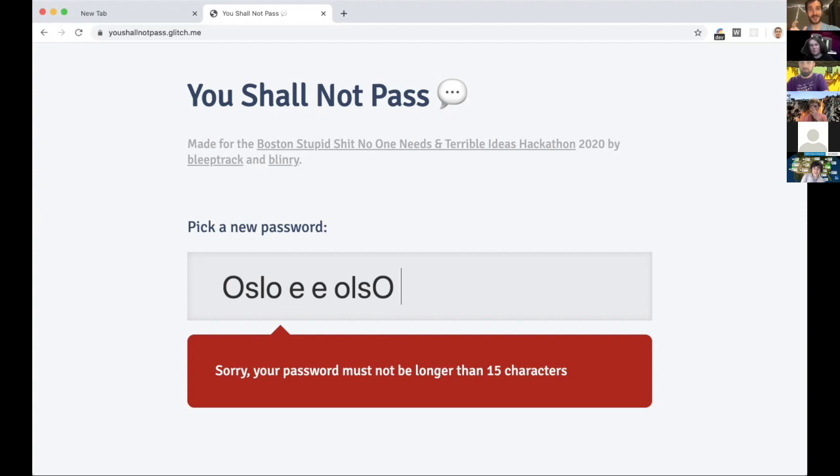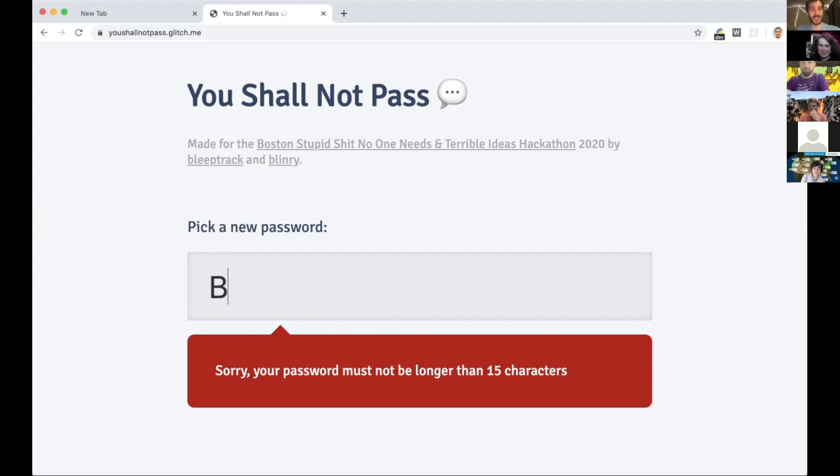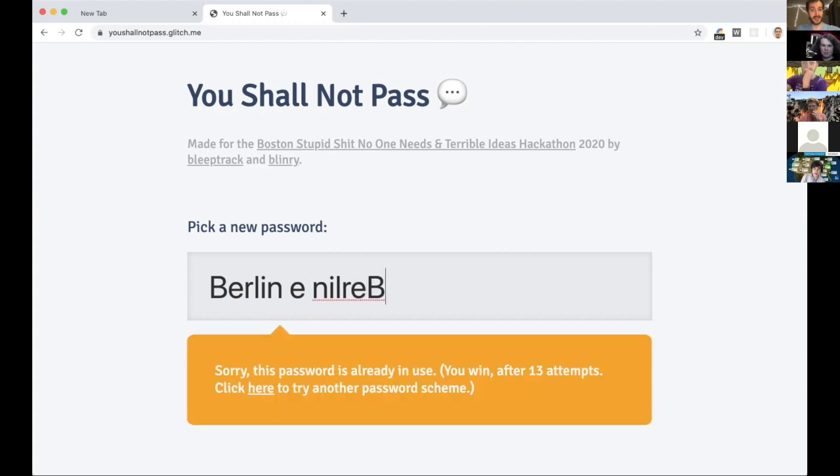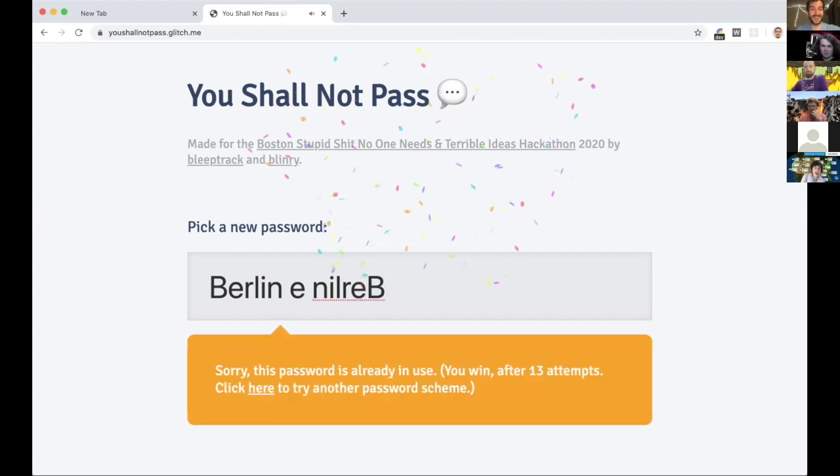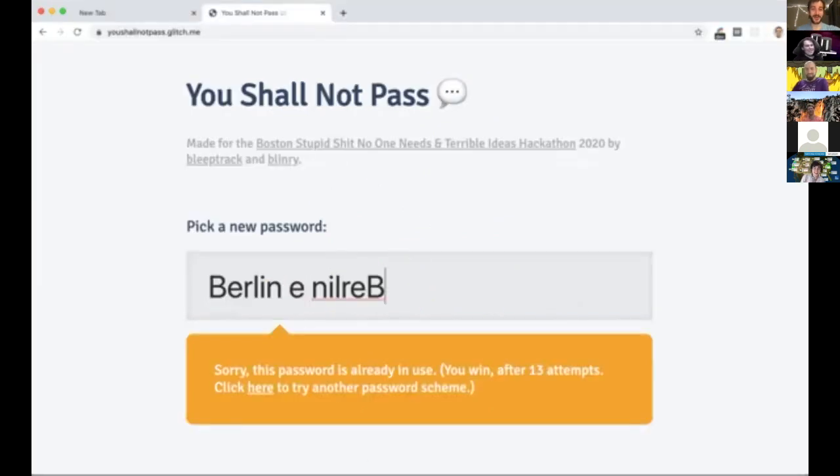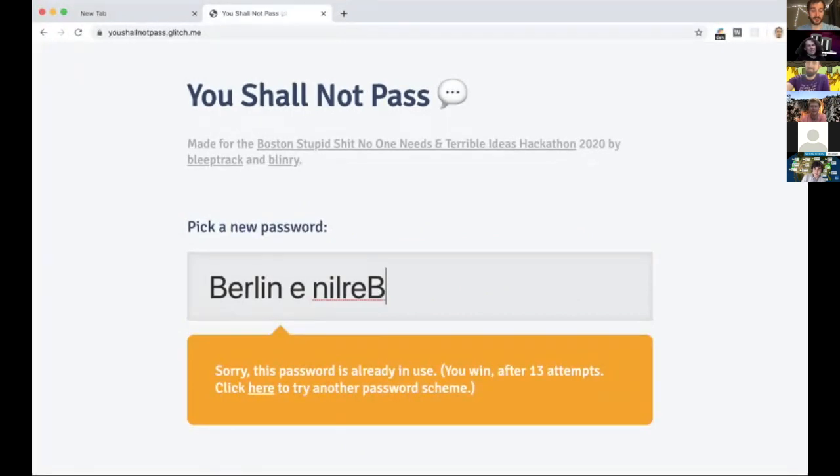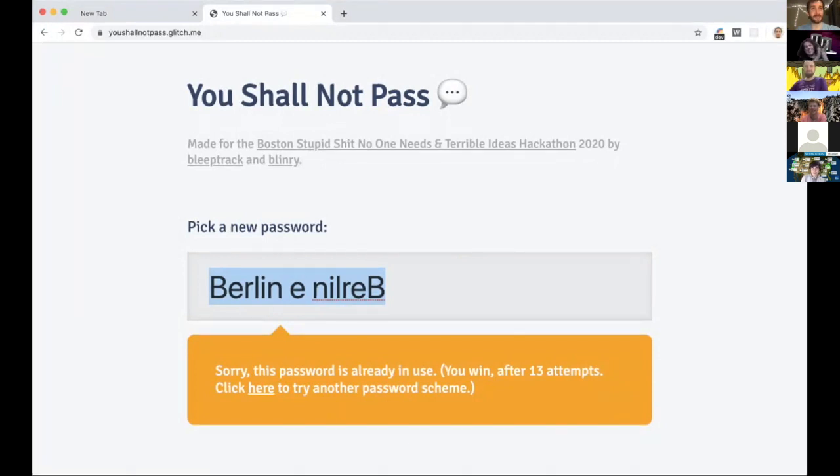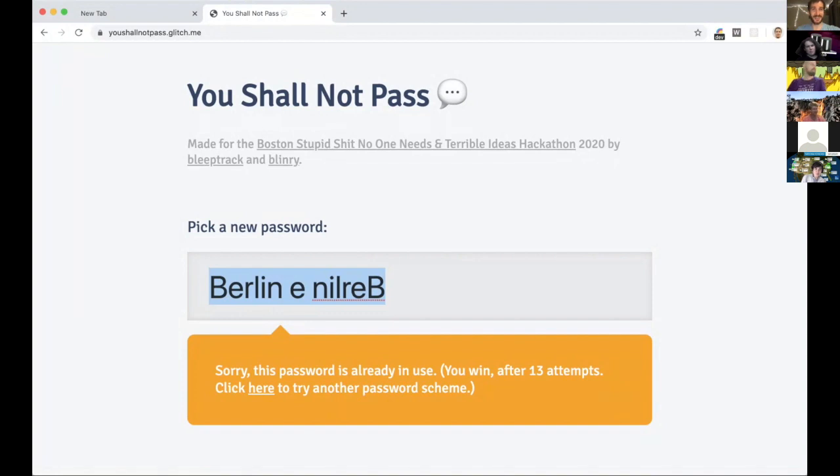I do not know what they are. All right, I see Berlin so I'm gonna put an E and then N-I-L-R-E-B. All right, so we won after 13 attempts! Thank you everyone for helping me out and now we have a new password, but of course it's already in use. And that was from Blinry and Bleeptrack who were coming in from Germany. What a fitting password that they've chosen for us.